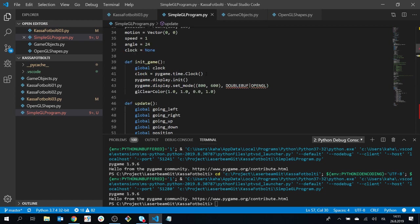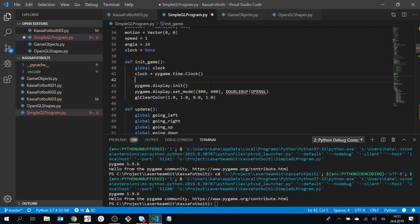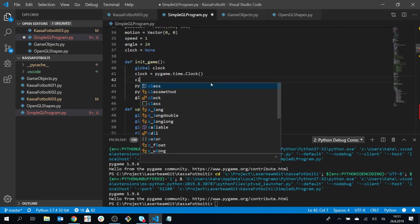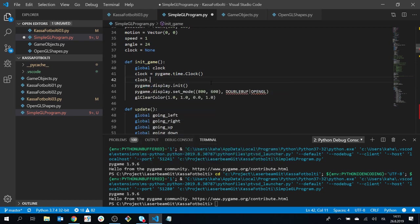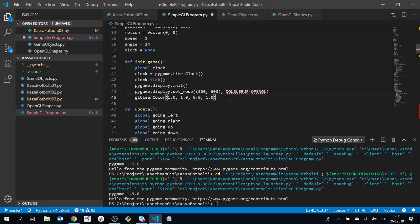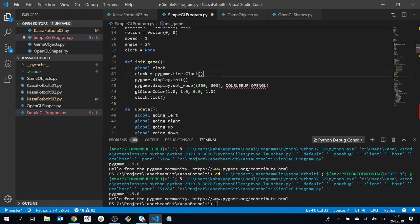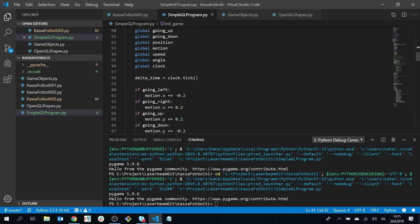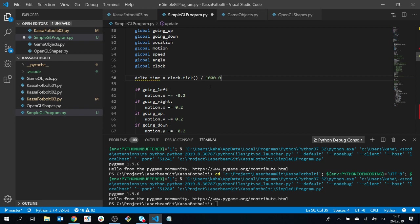I'm actually going to do one tick here at the beginning as well, to reset the clock and make sure the first tick we call won't be huge so the first frame isn't enormous. In every update function we're going to get this delta_time. I'm going to divide it by 1000 so I get the time in seconds — that's just for me to have an easier time thinking 'I want this to move this much per second.' So what do I do with this delta_time in my motion?